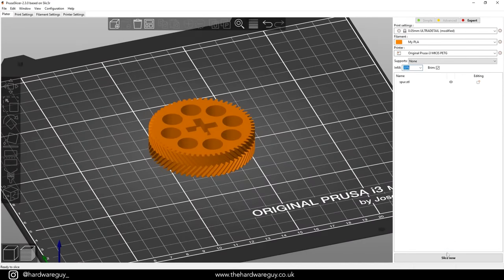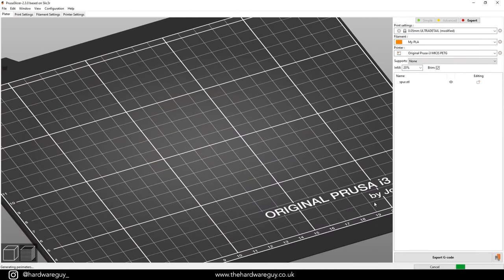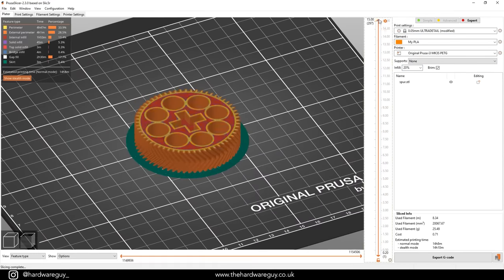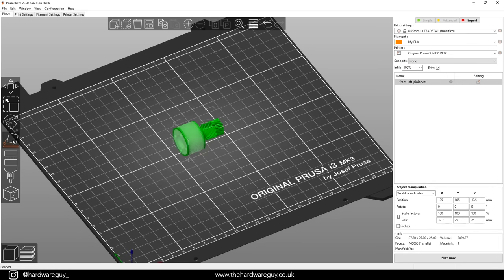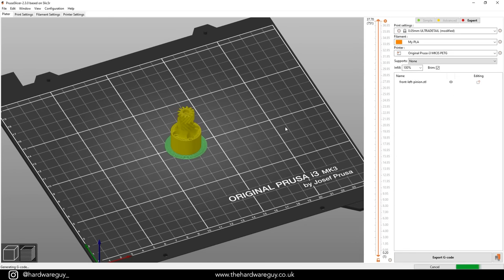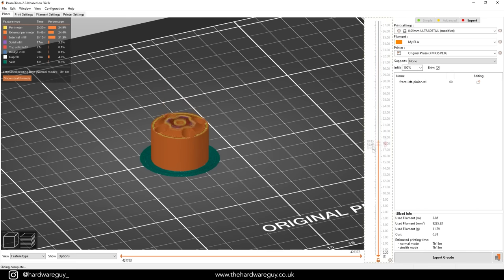I also recommend that you print each of your spur and pinion gears one at a time. This will give you a cleaner finish on the teeth and you won't have to worry about oozing or retraction, which are common issues when printing multiple parts at once.